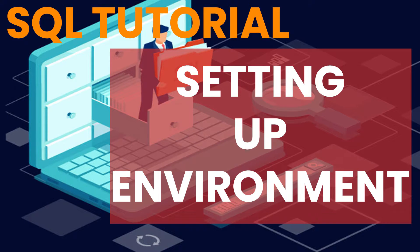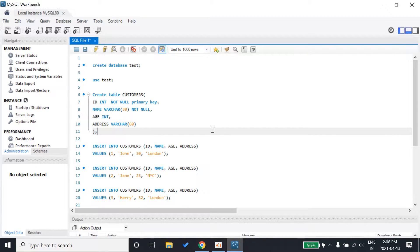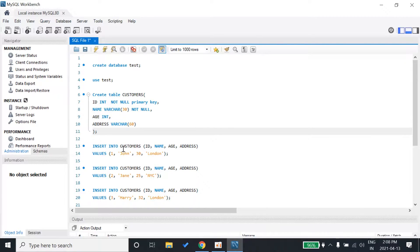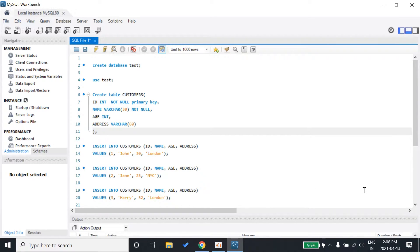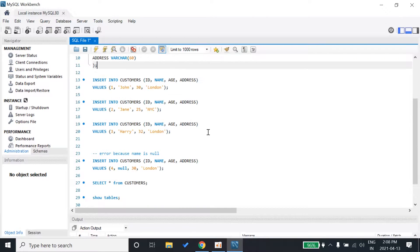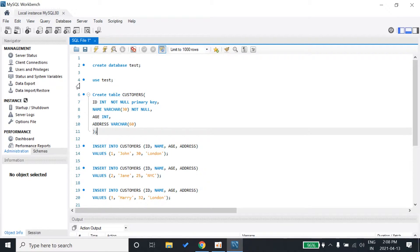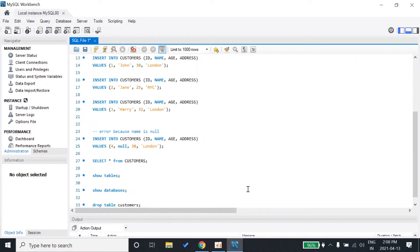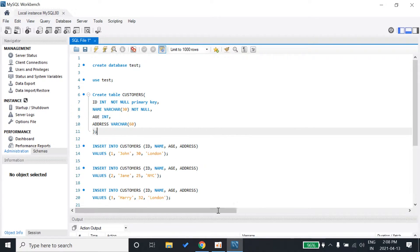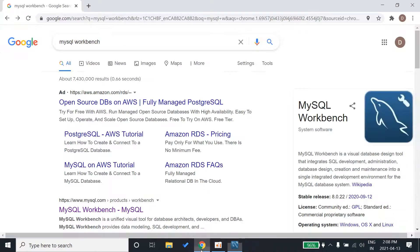Hey guys and welcome back to another video on the SQL tutorials. In this video I'll show you MySQL workbench and how to install it. This is the look and feel of MySQL workbench. Let's see how to install it.